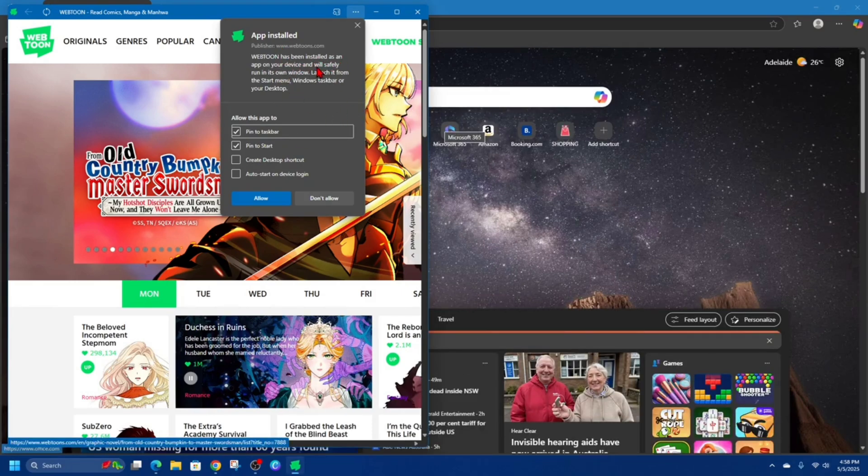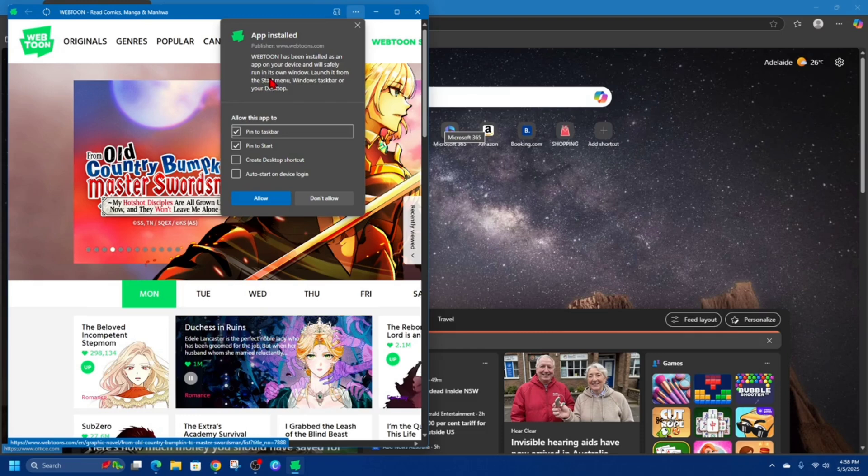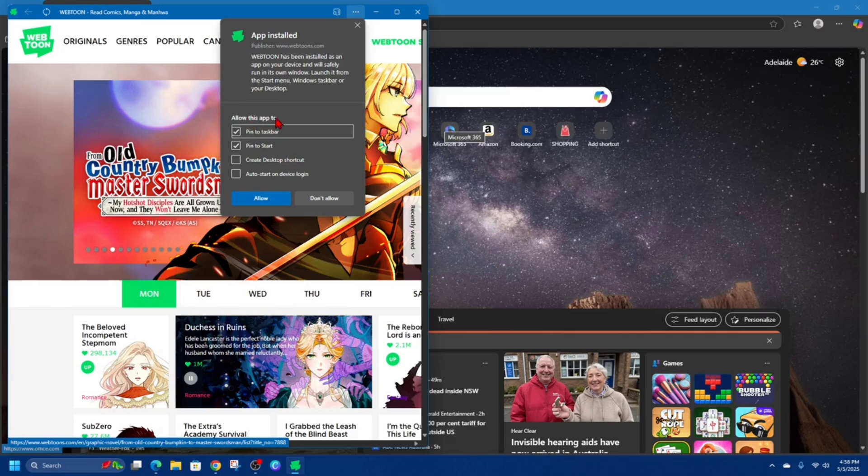And will safely run if it's in its own window. Launch it from the start menu, Windows taskbar, or your desktop. Also you can allow this app to pin the taskbar, pin the start, create desktop shortcut, or auto start on device login.